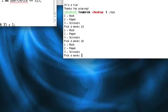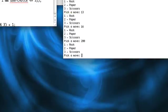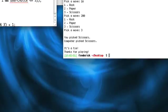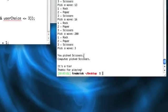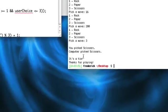So if we enter 16, nope. 200, nope. But if we enter 3, bam, you picked scissors. Computer happened to pick scissors. It's a tie.